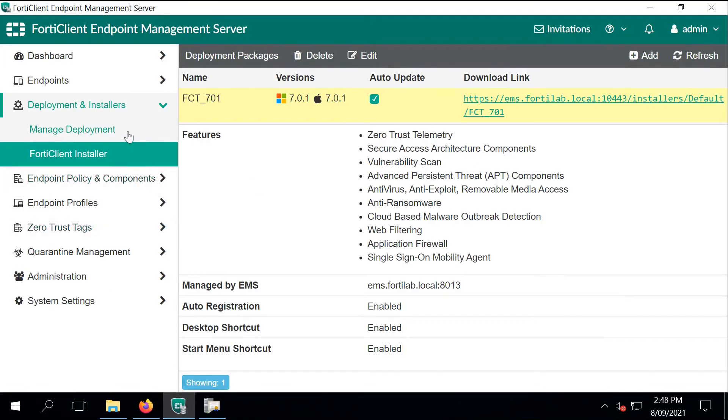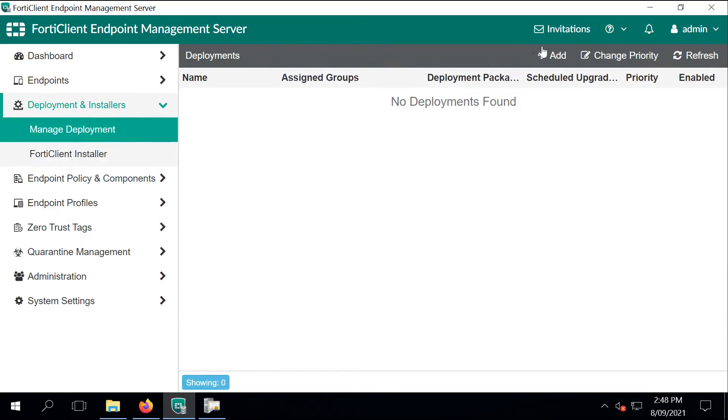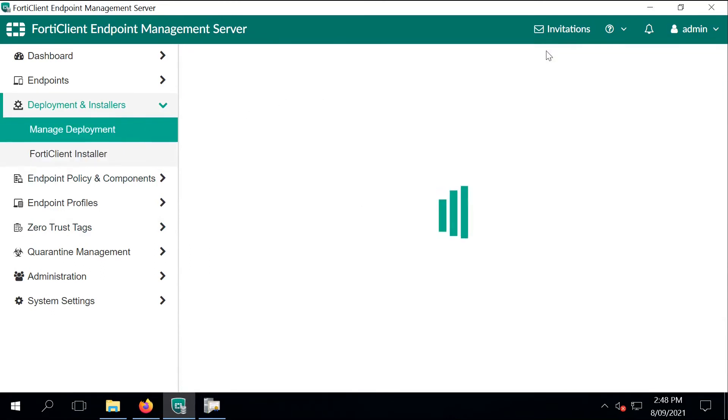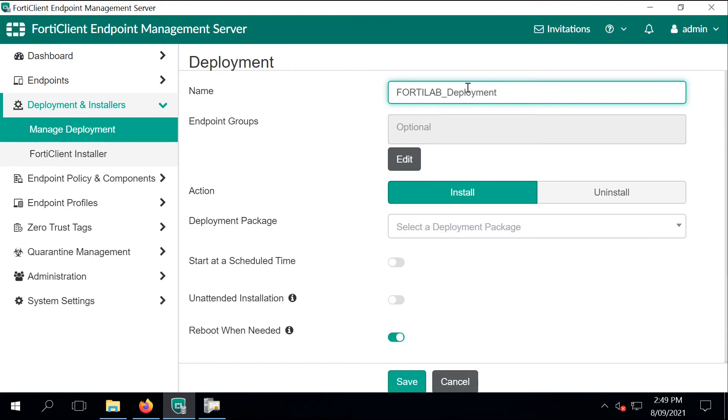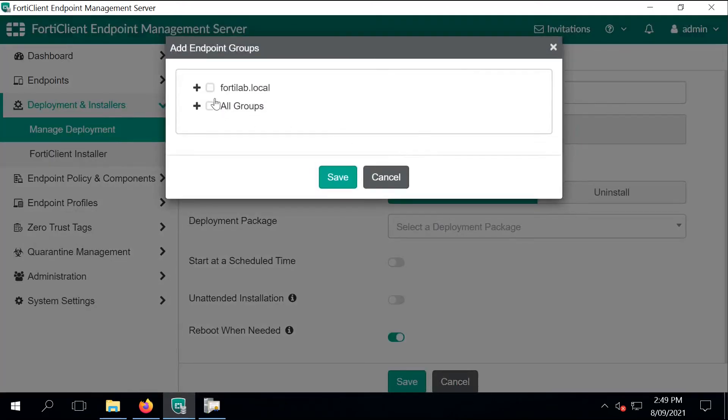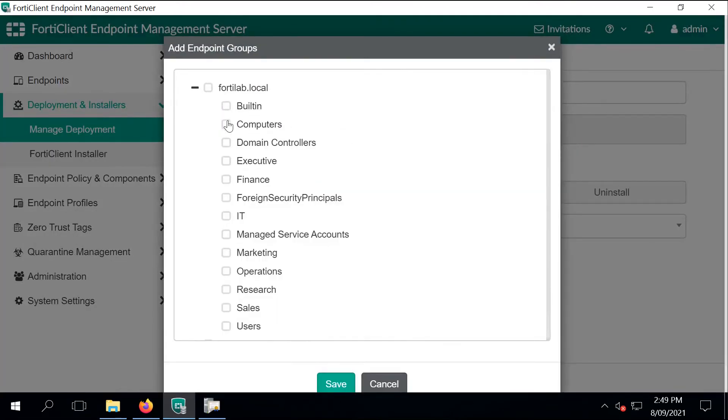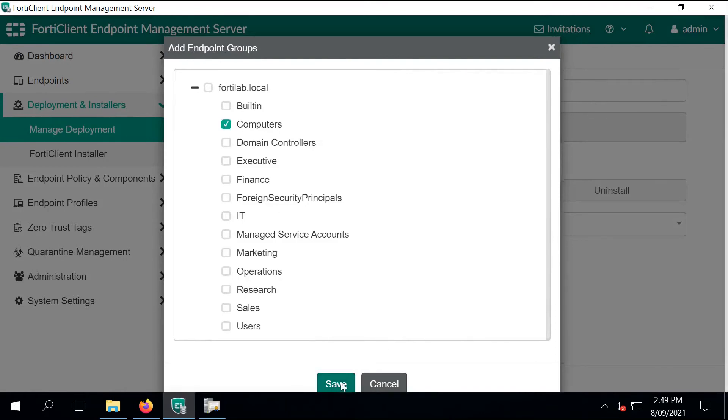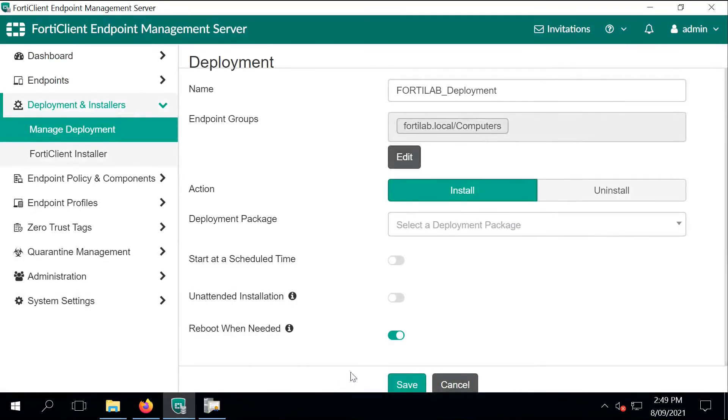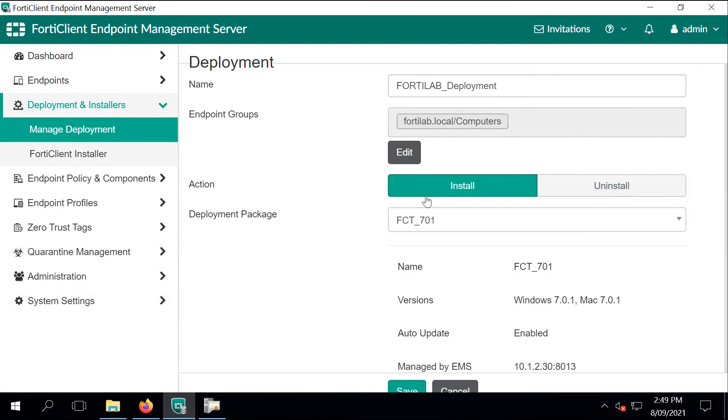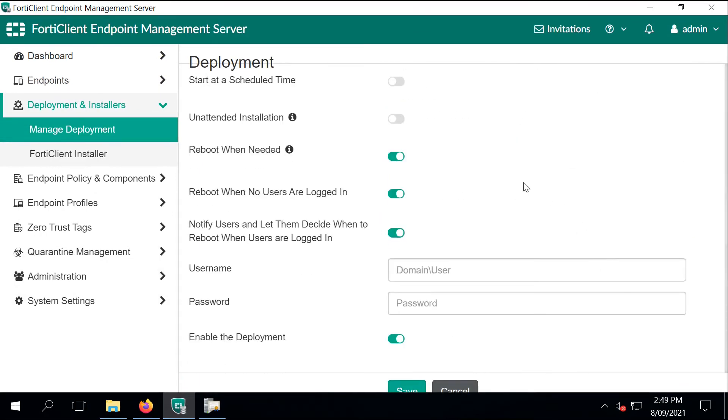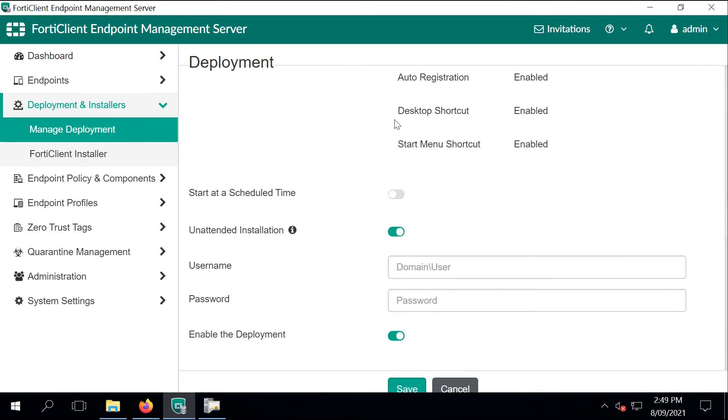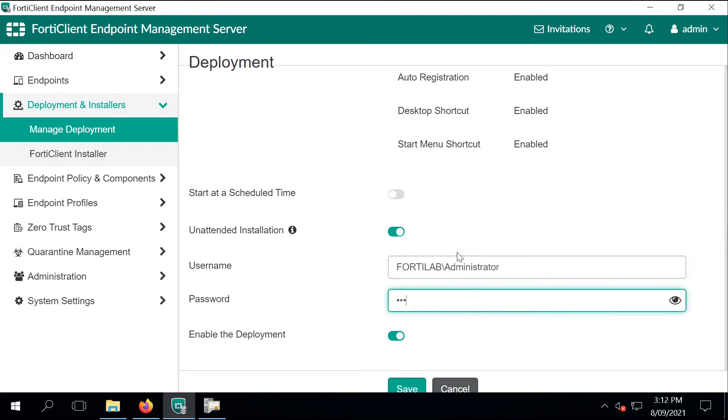Next step is to create a deployment point. I give it a name and I'm selecting the computer object group. The client should be installed using that FortiClient installer that I just created. It should be deployed without any user interaction and I'm using a domain admin to push that client out to the endpoints. And that's it.